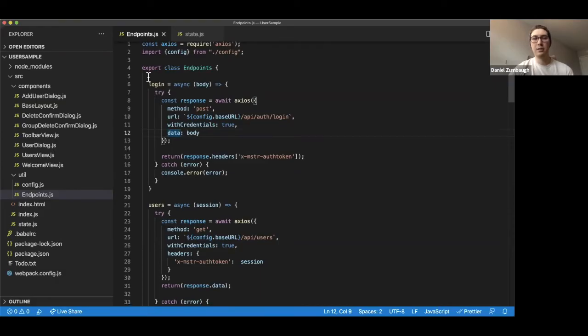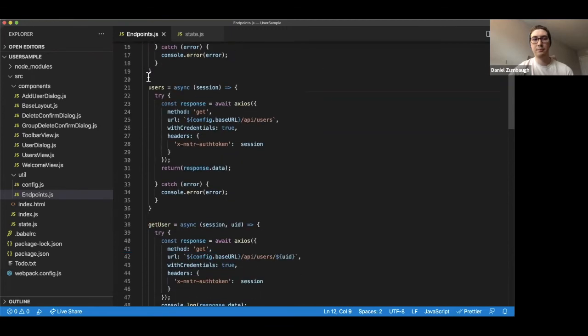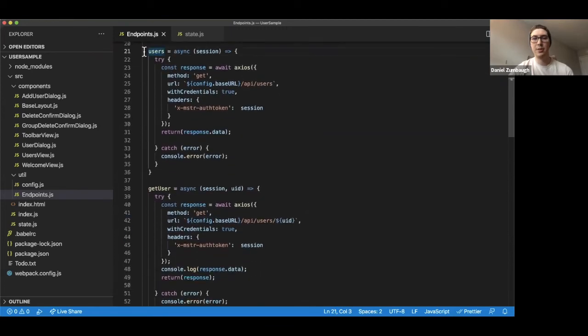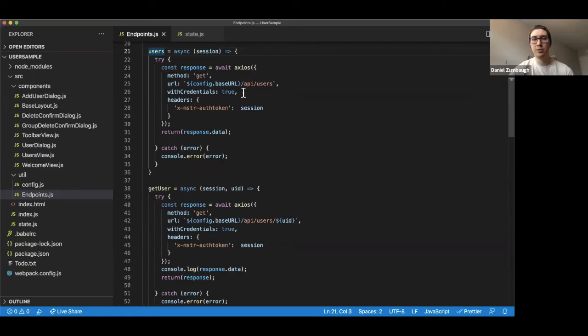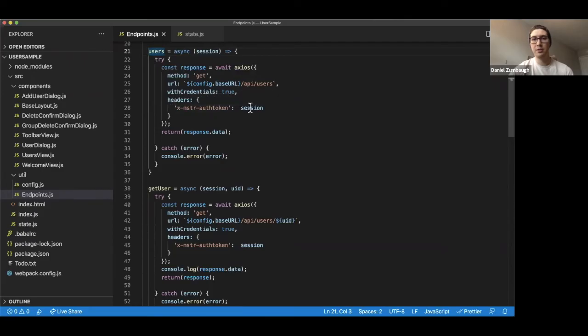Let's take a look at a few of these now. Here we have the users method, which will make an Axios request similar to the above. In this, we're providing similar parameters for method set to get. URL is using API users with credentials to make sure we are always passing the J session ID, and we're supplying the headers for the XMSR auth token for the token we recently received.